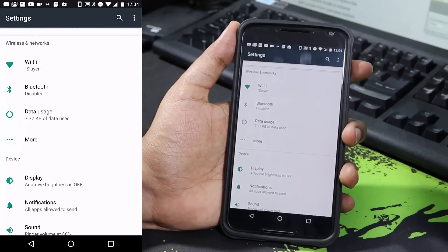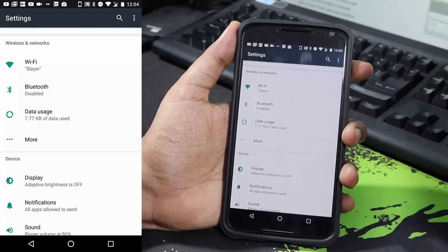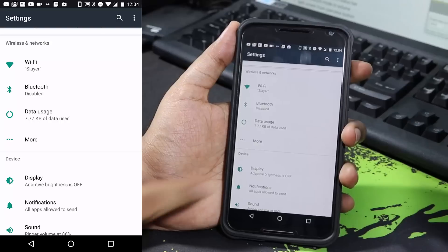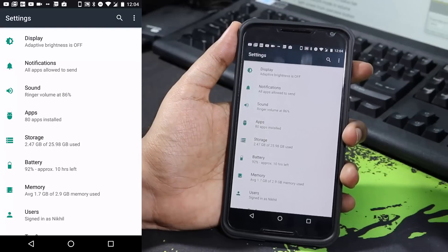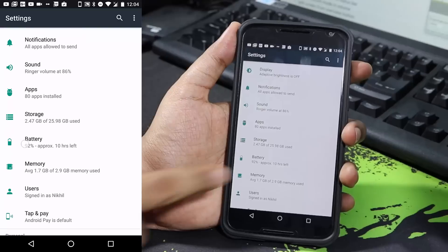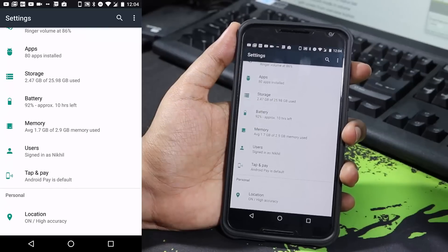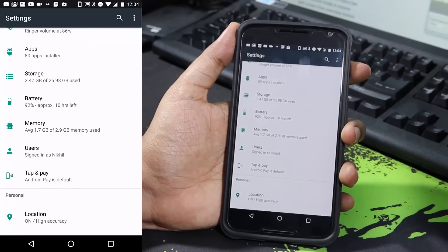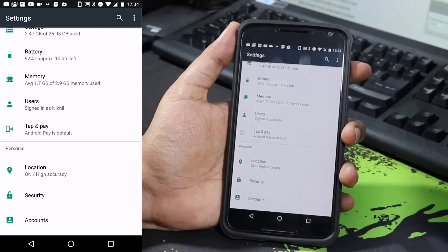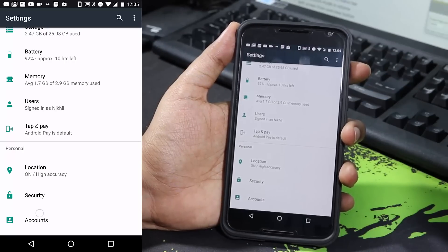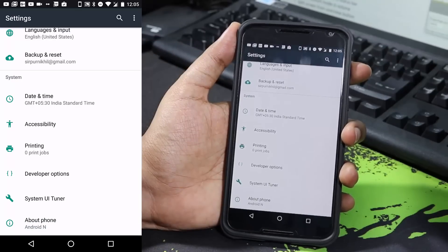We now get some additional information about each setting. For example, under Wi-Fi settings we see the name of the Wi-Fi router we are connected to. If we scroll down we can see the total amount of storage used by the phone, we can check the battery percentage directly from here, and we can check the average RAM usage or memory usage from this page.